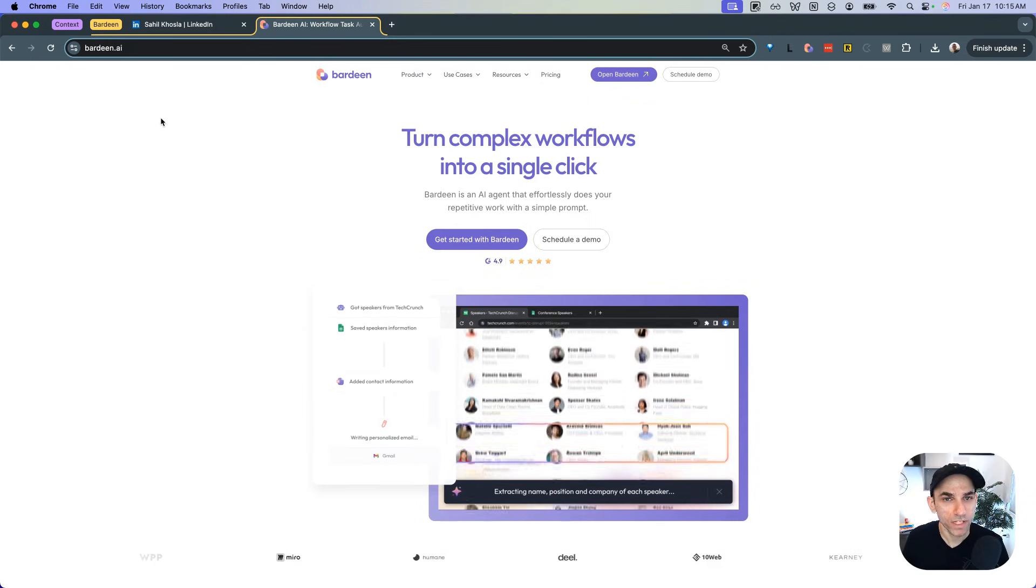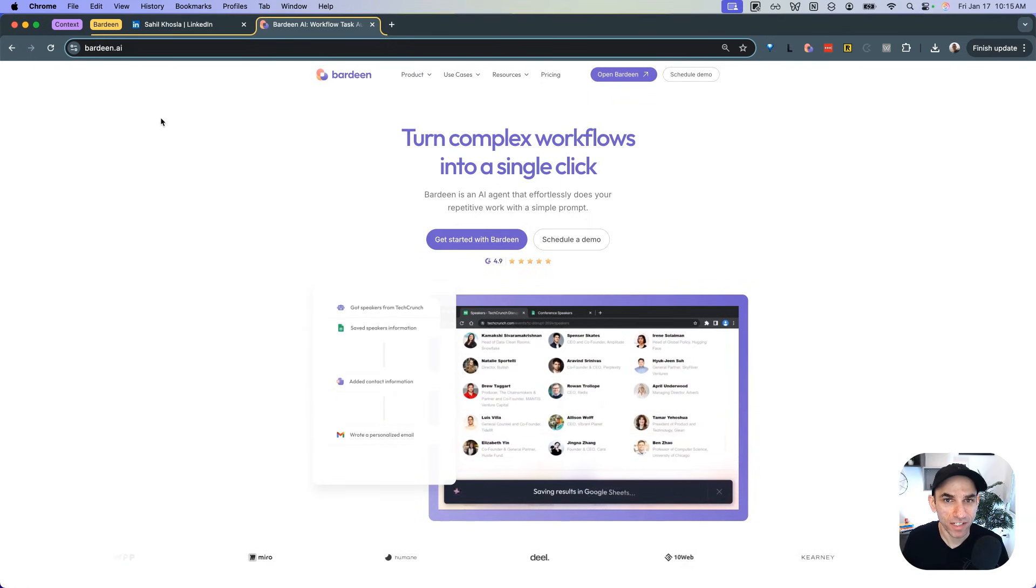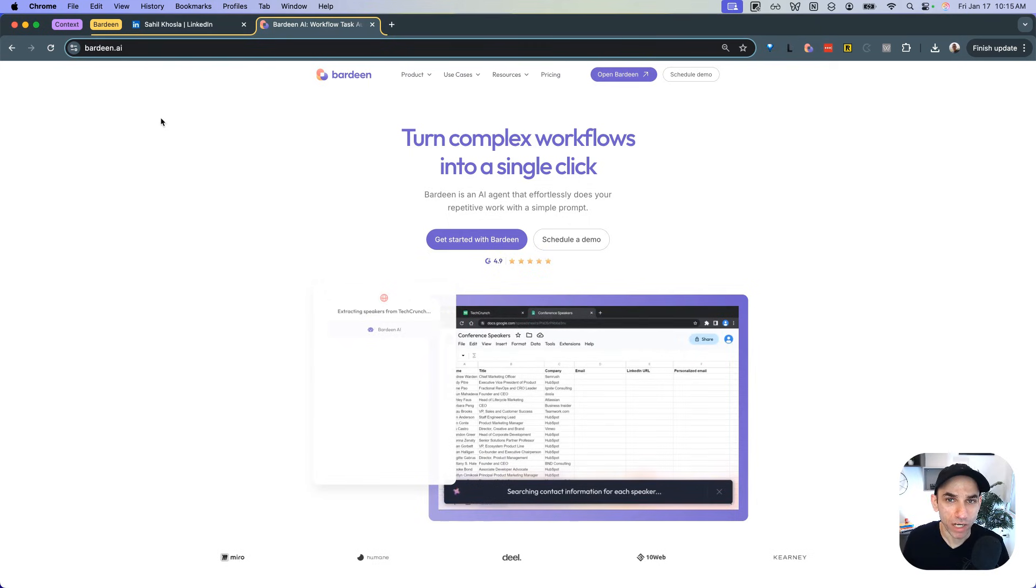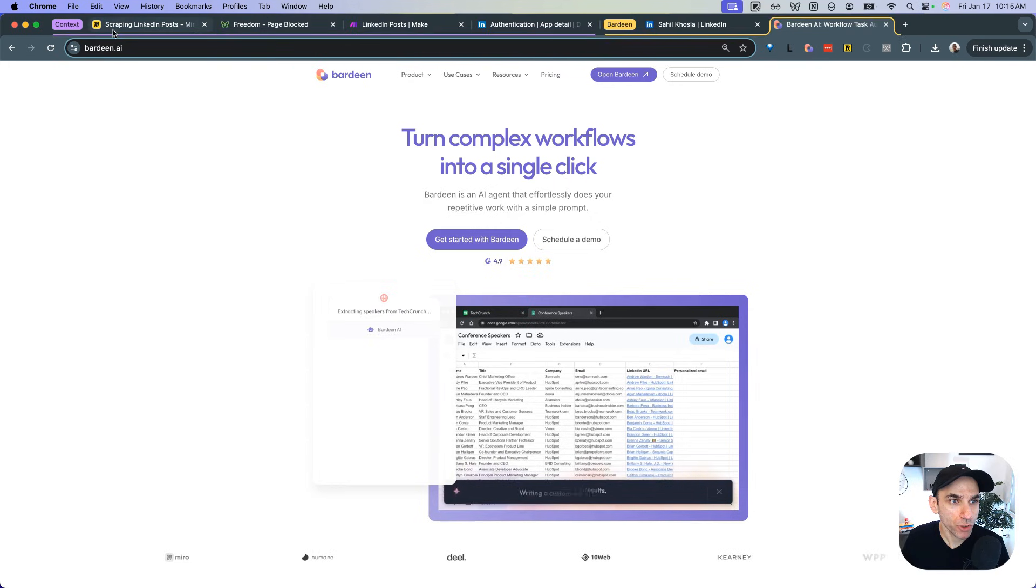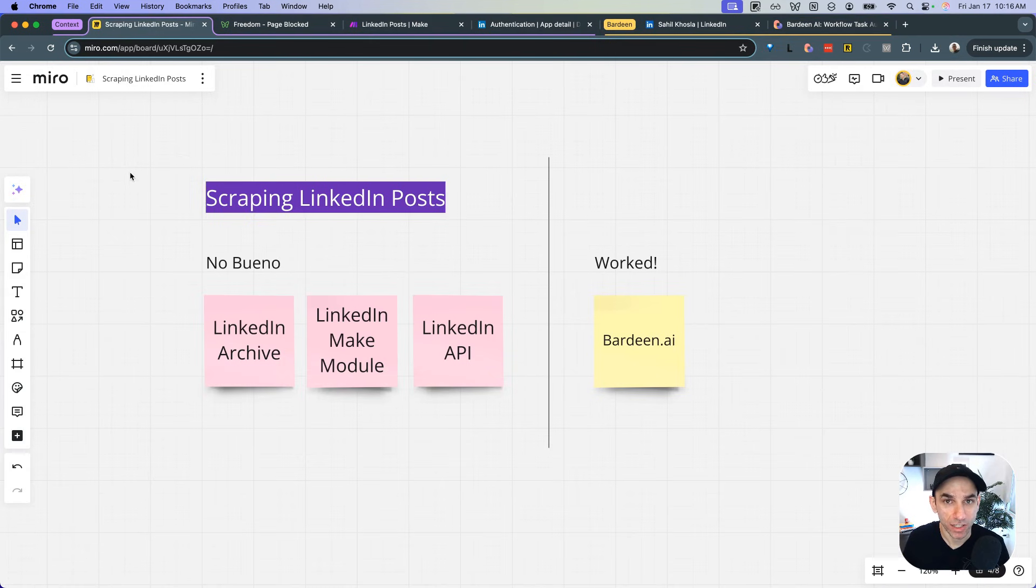So as always, we are going to begin with some context, but if you only care about the Bardeen setup, you can skip to the next chapter. So what I wanted to show you was some of the things that I tried before I got to a point where I realized that I will have to use a scraper.